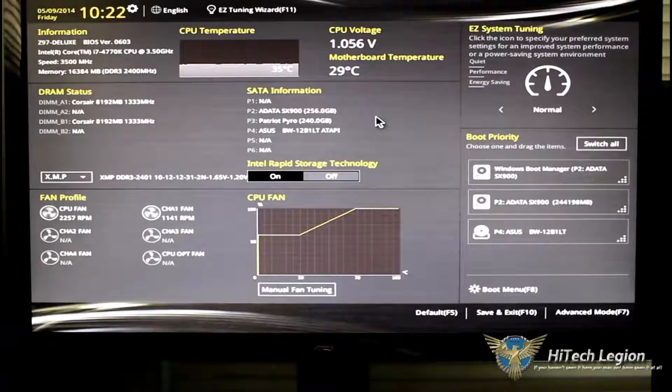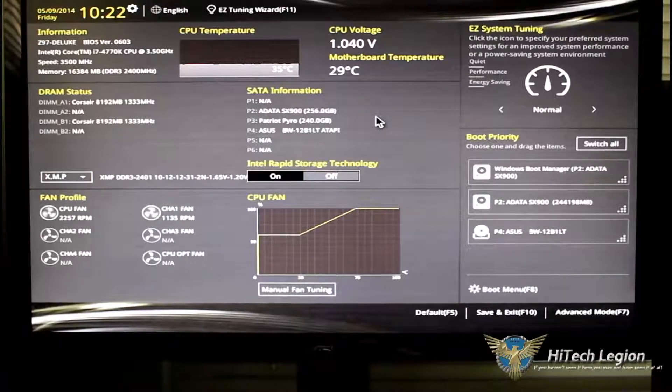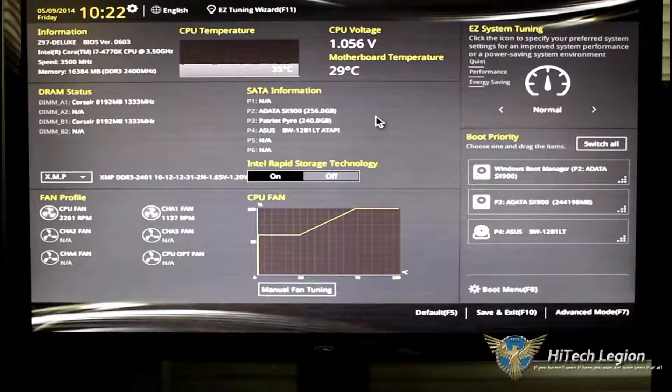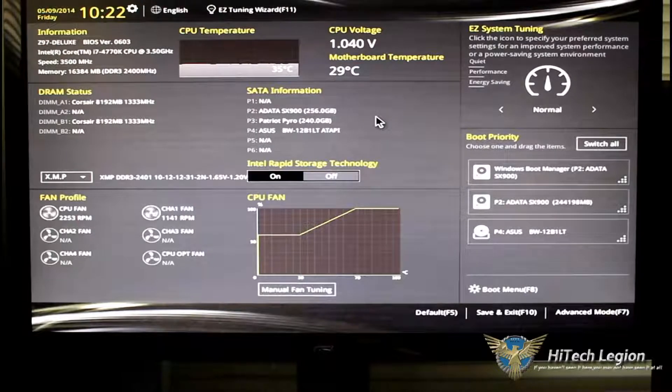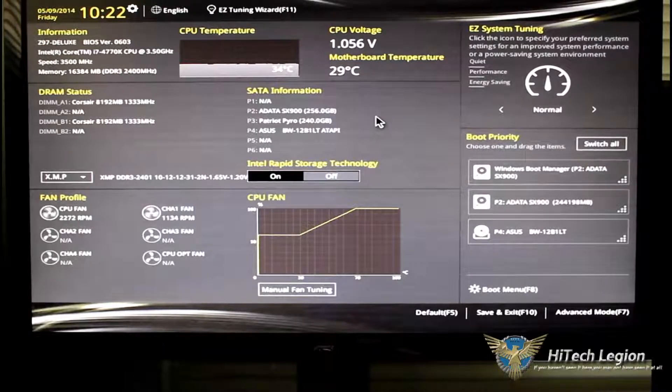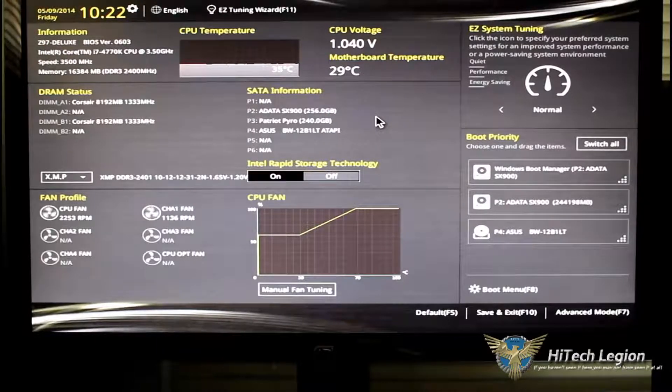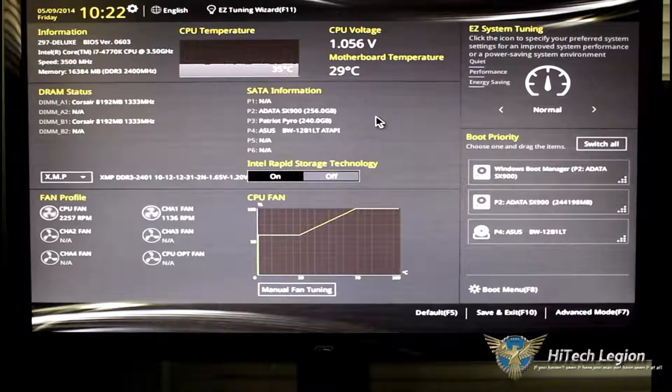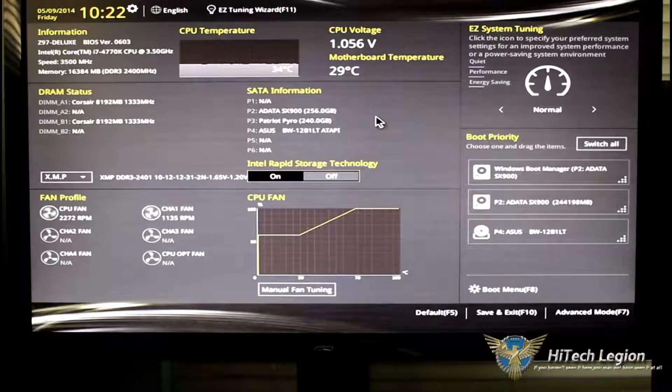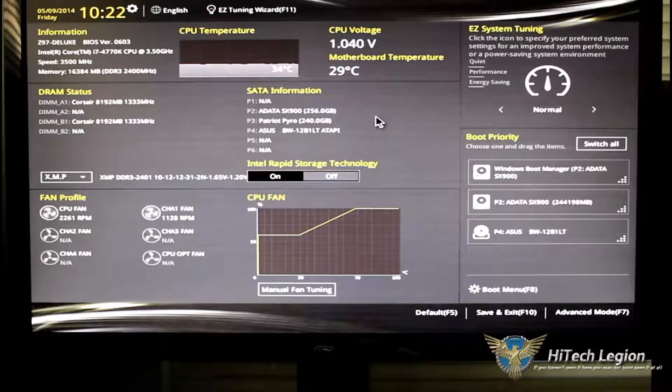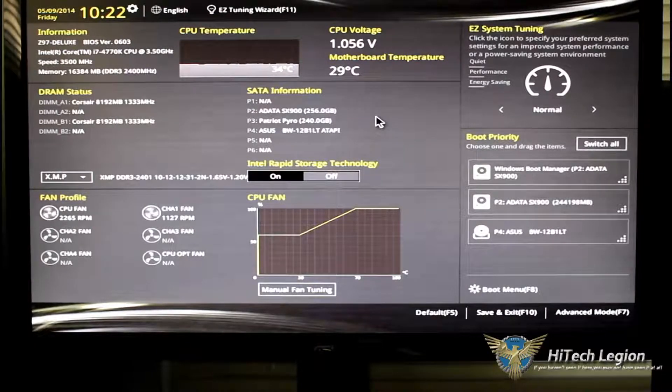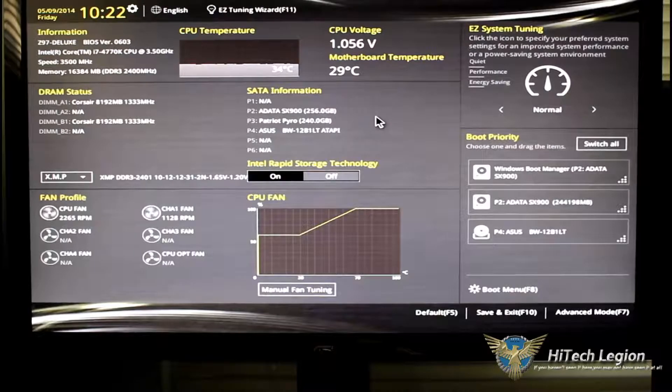Hello everyone, Paul from Hitech Legion, and we'll be taking a quick overview of the UEFI BIOS utility for the ASUS Z97 mainstream motherboards. As you can see, the GUI has changed a little bit.